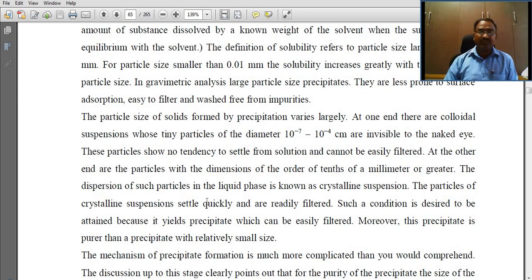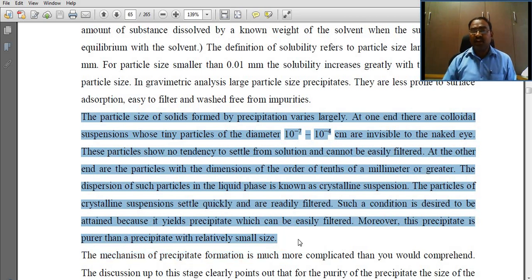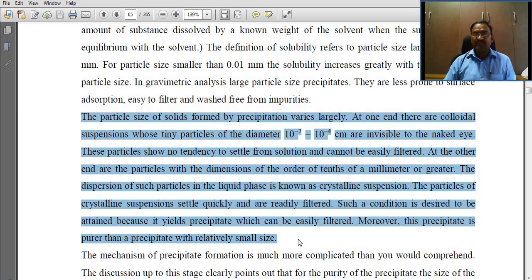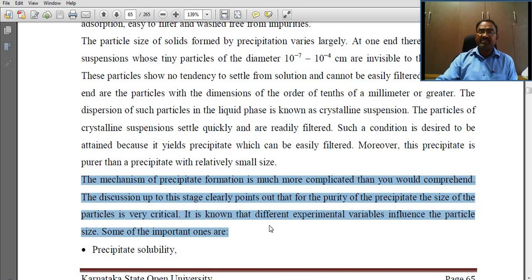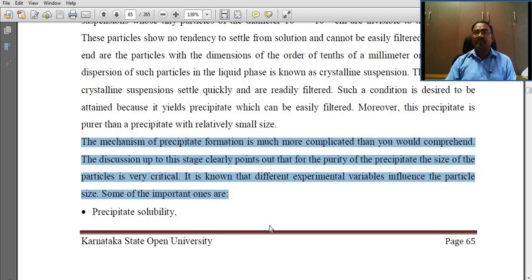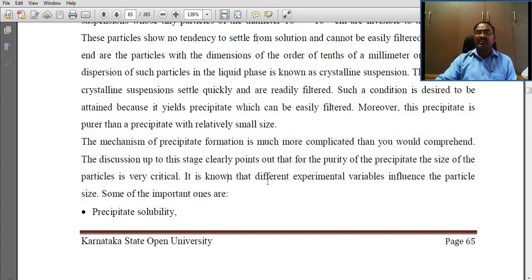The particle size of solids formed varies widely — at one end are colloidal suspensions whose tiny particles of diameter 10⁻⁷ to 10⁻⁴ centimeters are invisible to the naked eye. The mechanism of precipitate formation is much more complicated than one would comprehend. It is well established that different experimental variables influence the particle size.